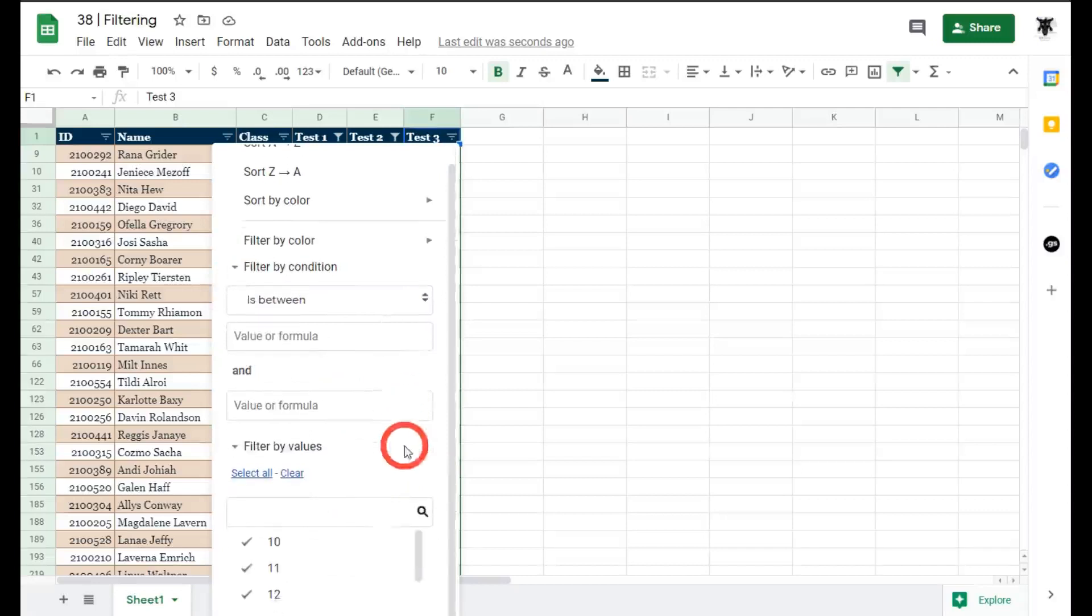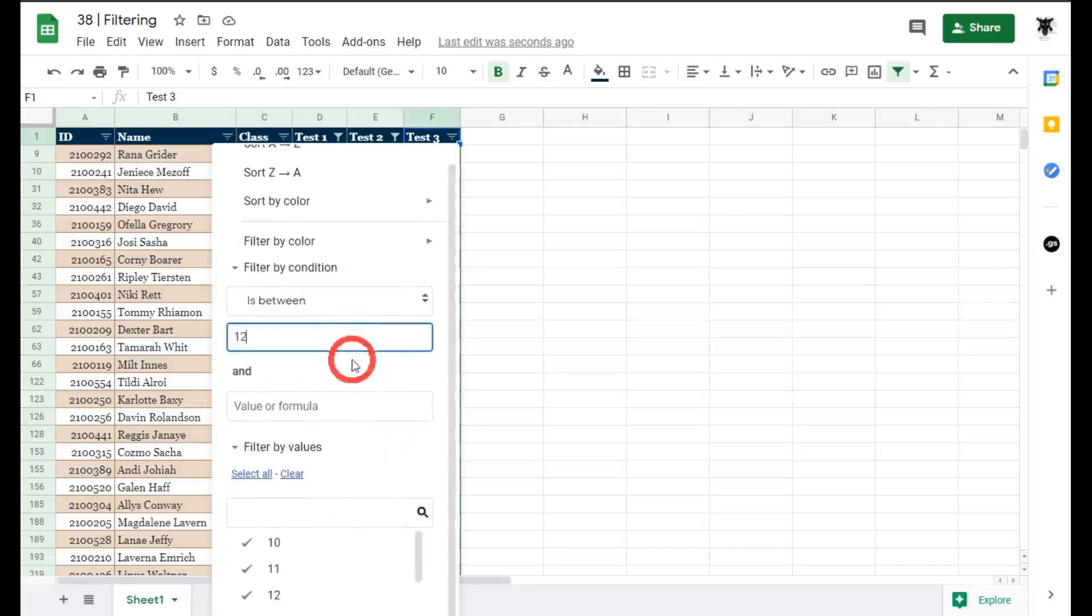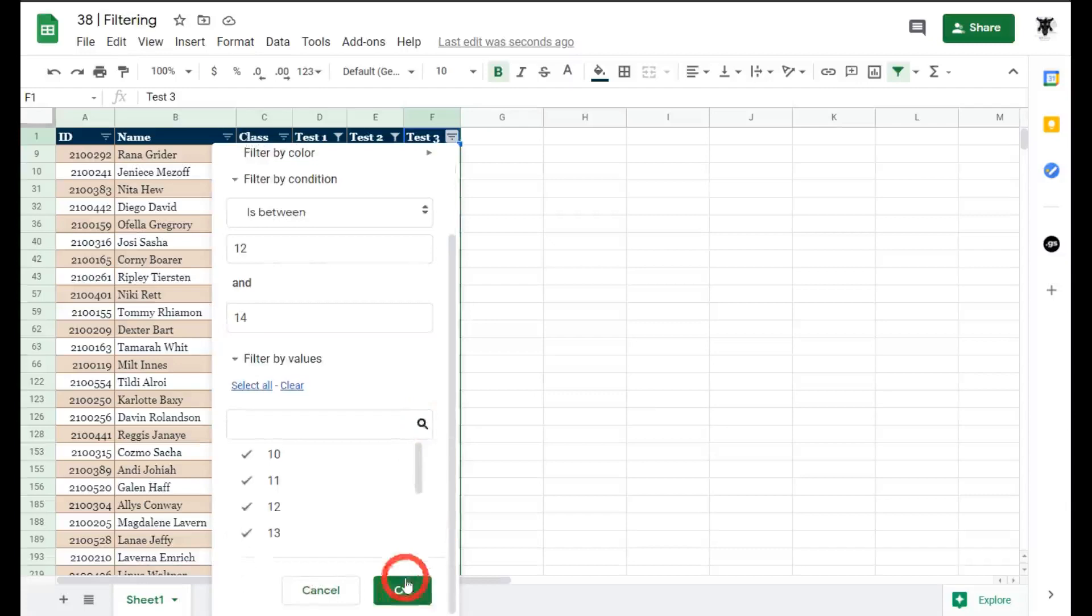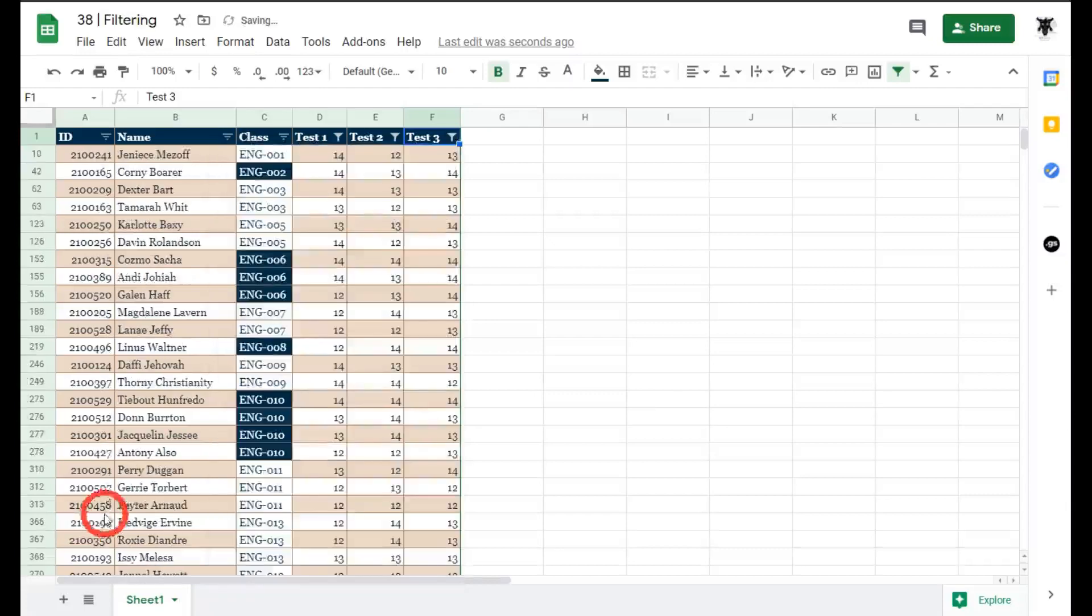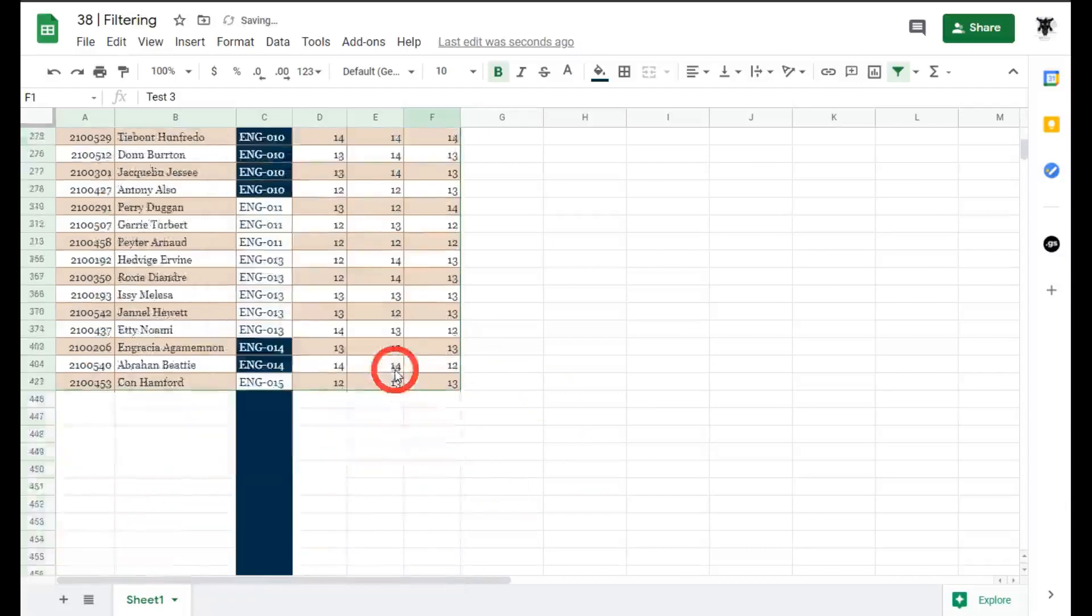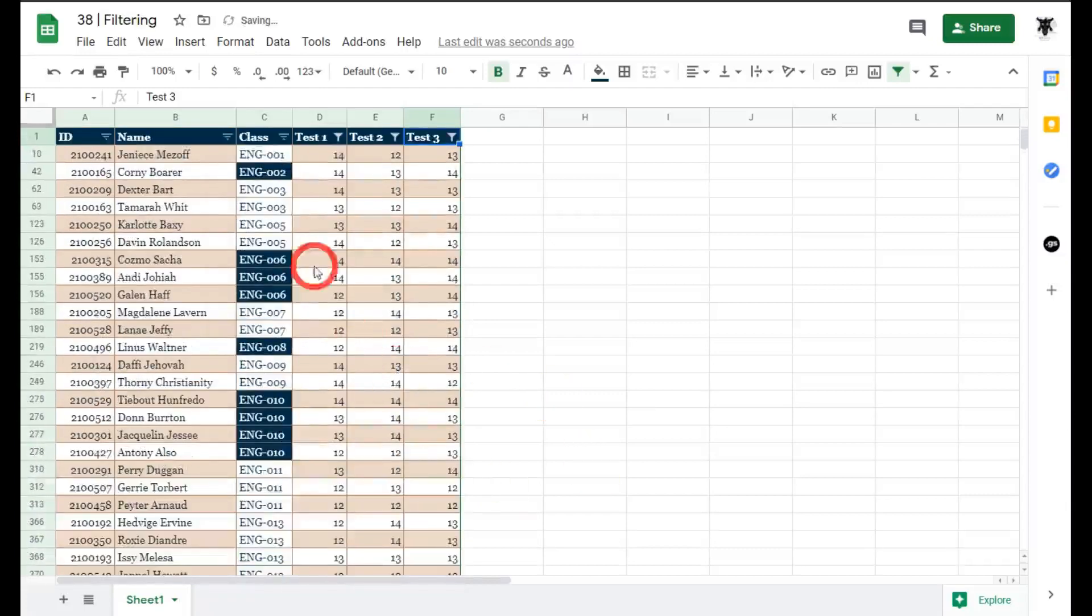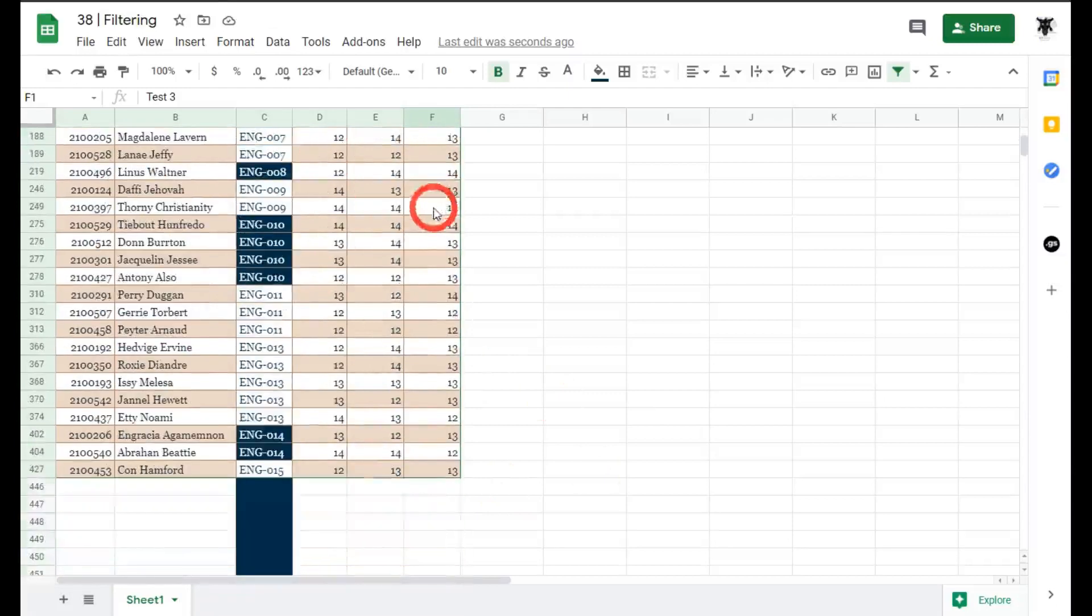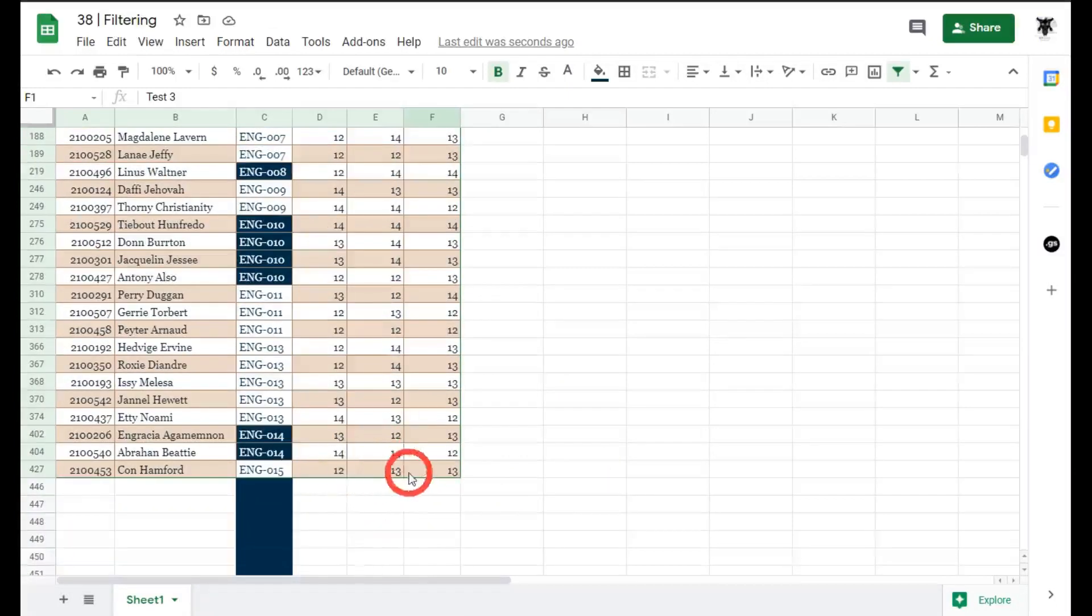And do the last one and filter condition is between and 12 and 14 scroll down and click ok done so now we have all the students who got a c on every single test.